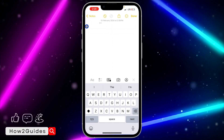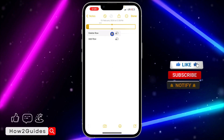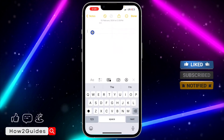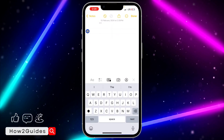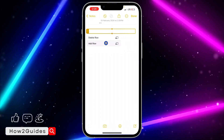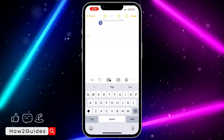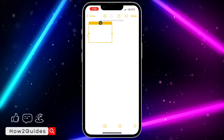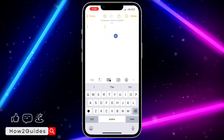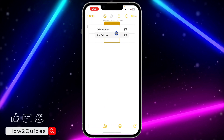If you click on the side dots, you are going to see the option to add a row. You can also delete a row that you have added. Click on add row and as you can see it is very easy. If you click on the dots at the top, you're going to see add column and you can add multiple columns.